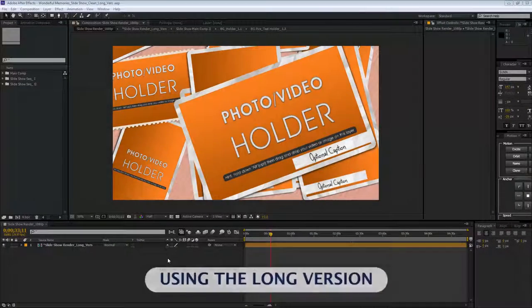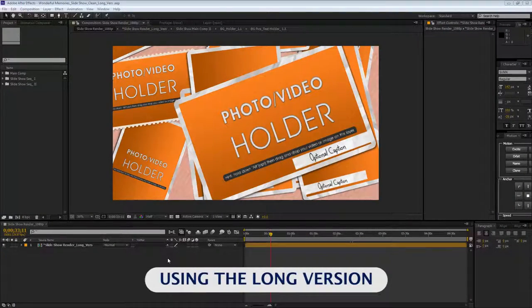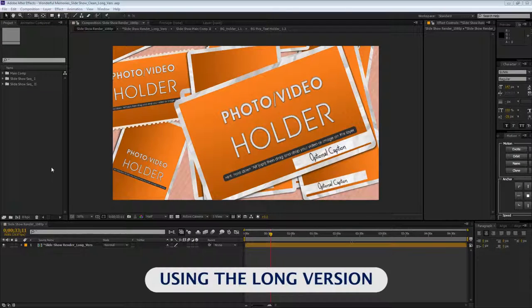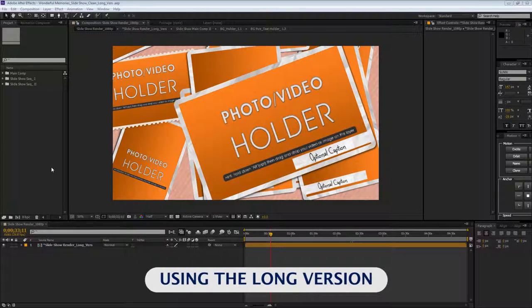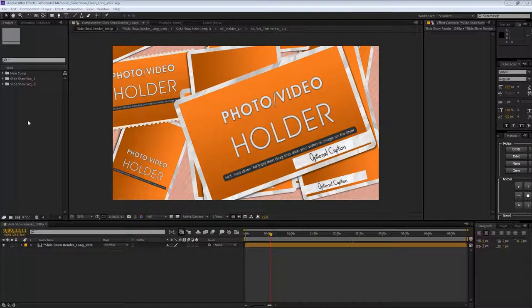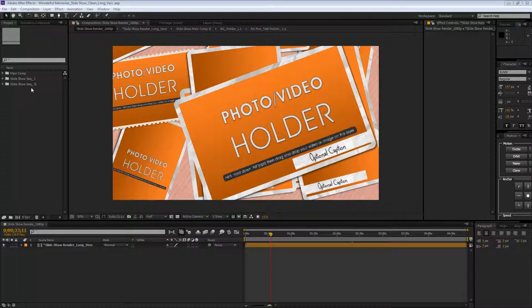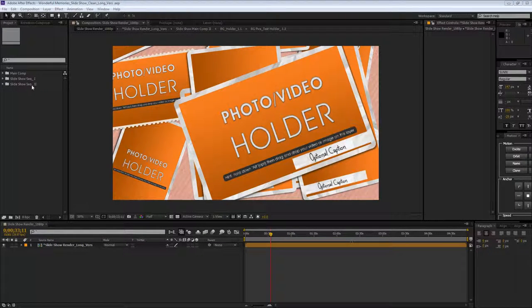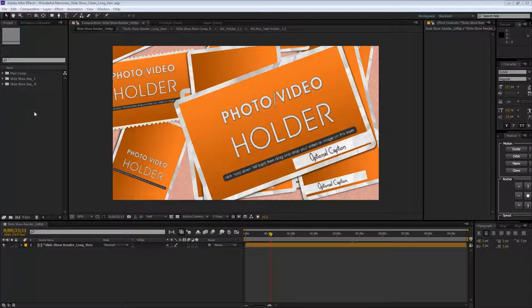This is the long version of this project and this one has four minutes and 50 seconds. What I did was reimport the first project, name it sequence two so I could have a copy of that first one.